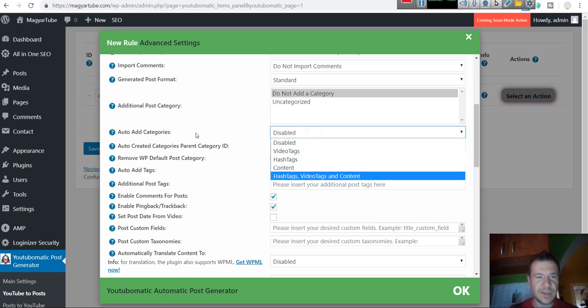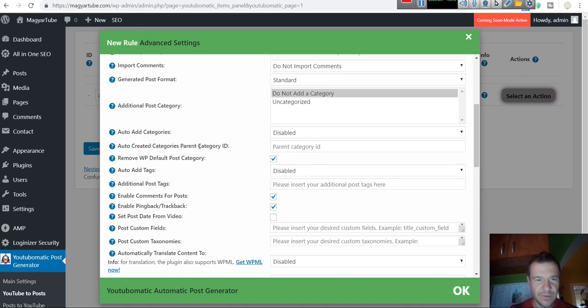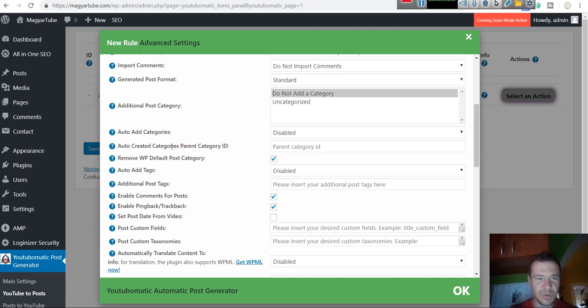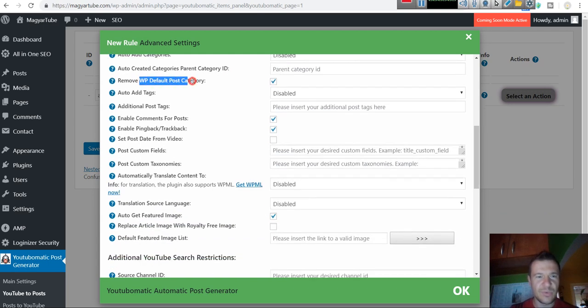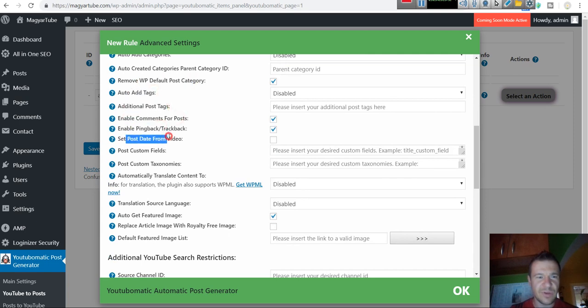And many more. Auto created categories parent ID. If you want the auto categories to be assigned a parent category, input a category ID here. Remove WordPress default category. The uncategorized should be removed or not. Auto add tags, initial post tags, enable comments, pingback trackback.